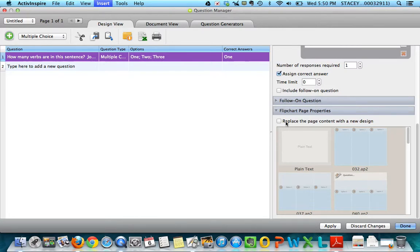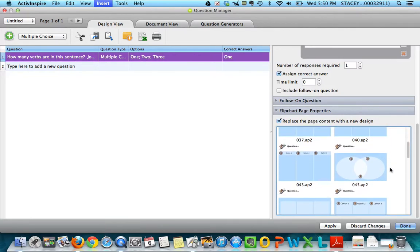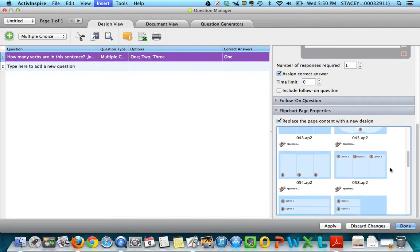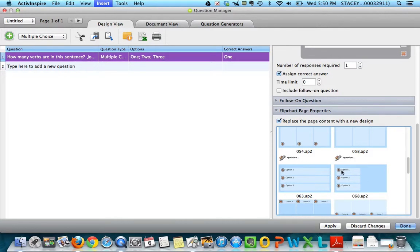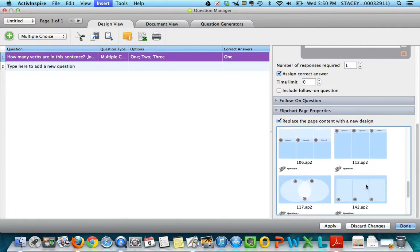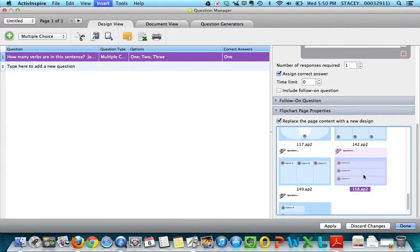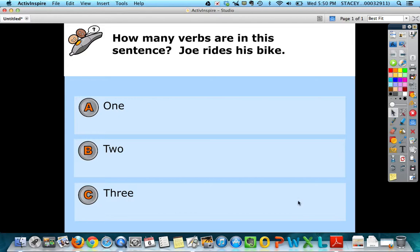And then down here I'm going to check this because I want it to replace the page content with a new design. And then I've got several options here, but I like the one where it has the question at the top of the page and then it has A, B, and C. It's probably too small for you to see, but right here it actually says one, two, and three. So I'm going to keep scrolling down and then I've got A, B, and C. So I'm going to click Apply and then Done.